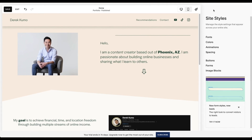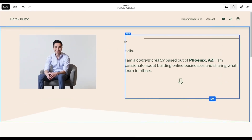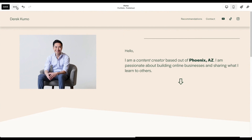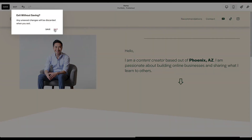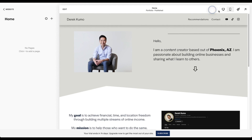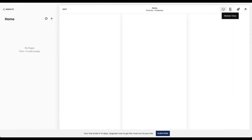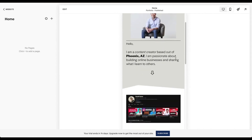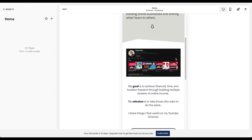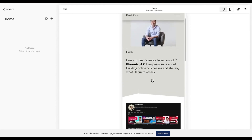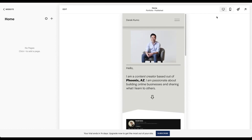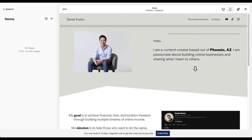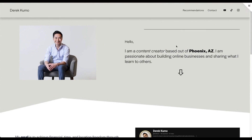If you've made changes you don't want to save, just exit. If you want to save, click Save. You can toggle between desktop and mobile view — it's really important to optimize for mobile since most of your visitors will probably be on their phones. You can also preview in full screen by clicking the arrow.